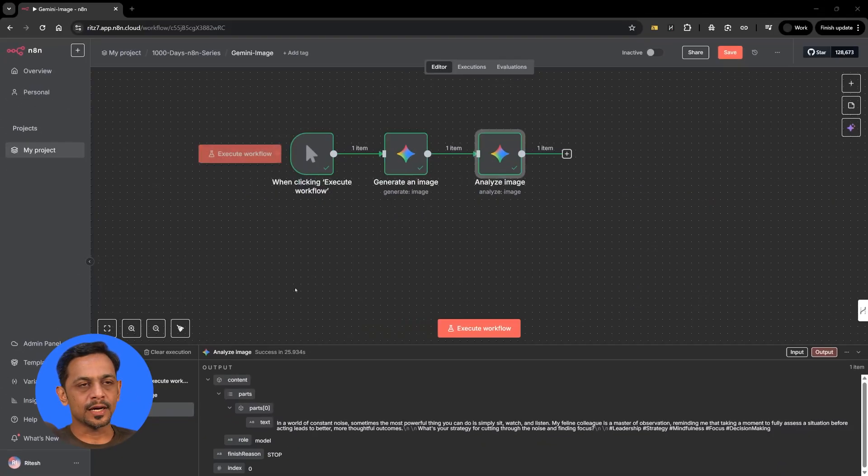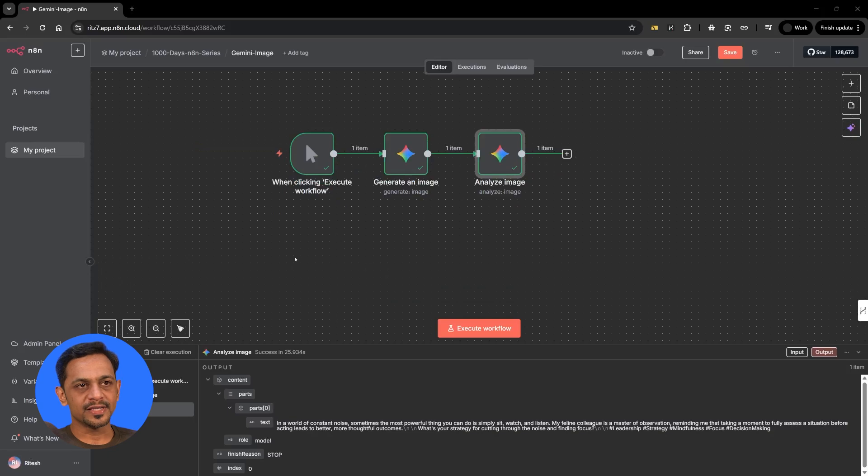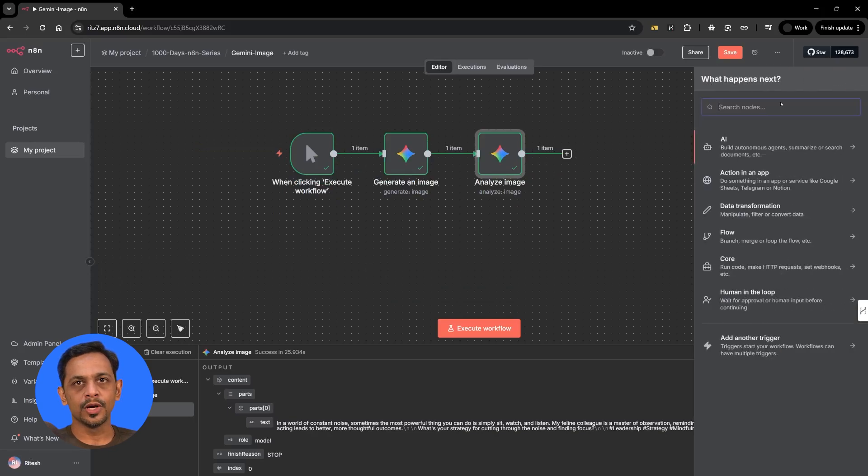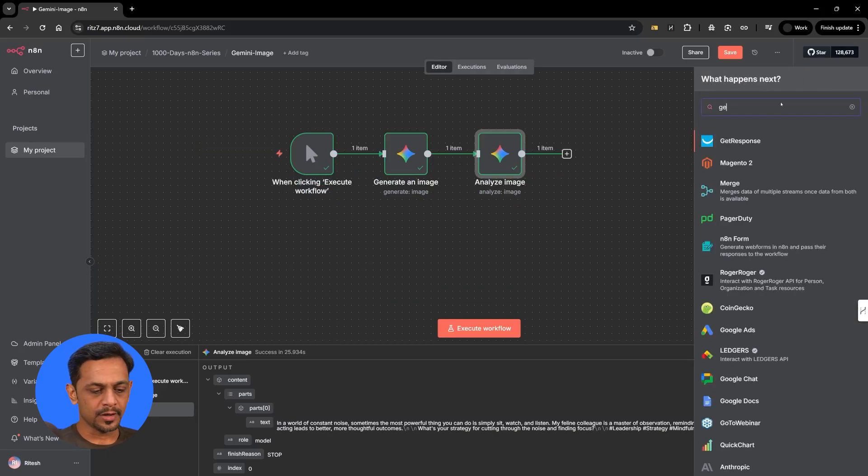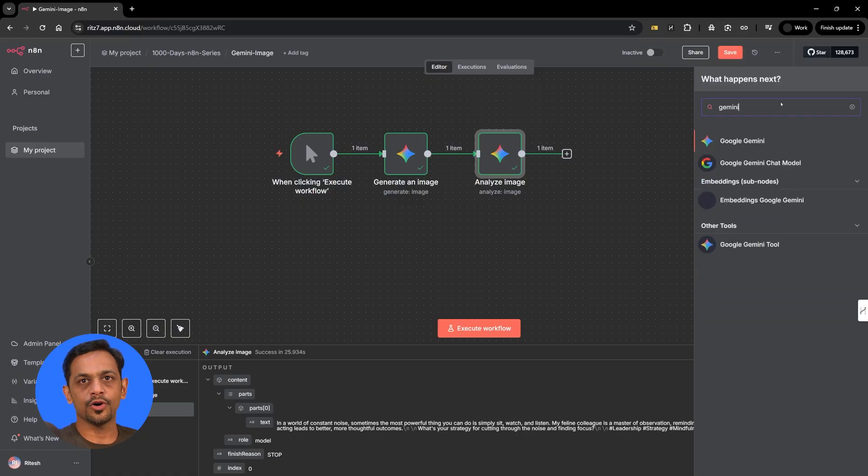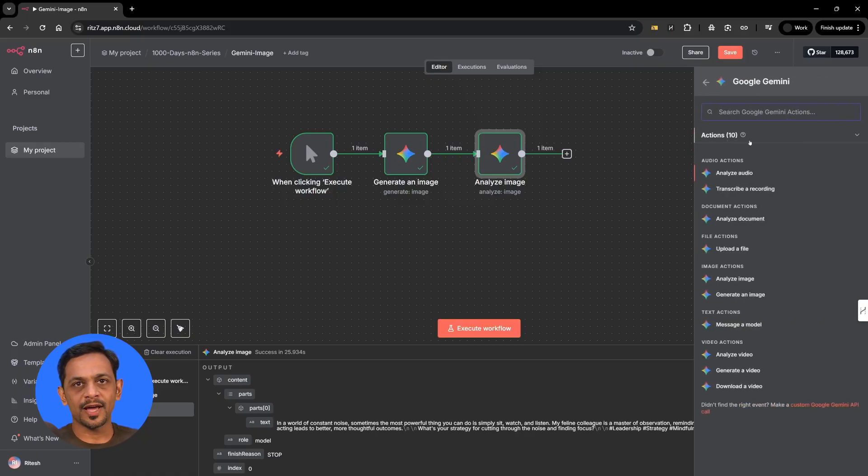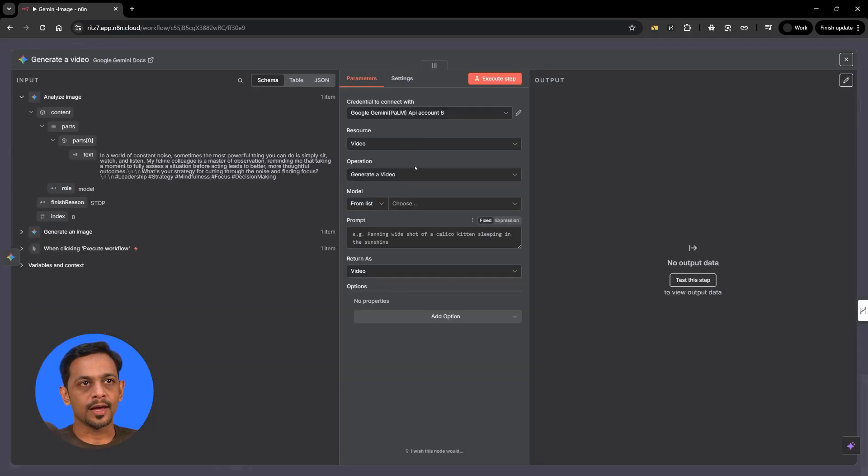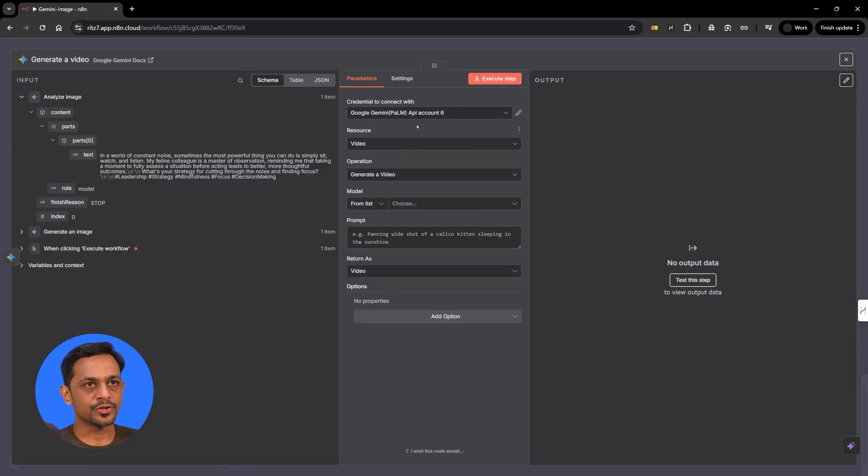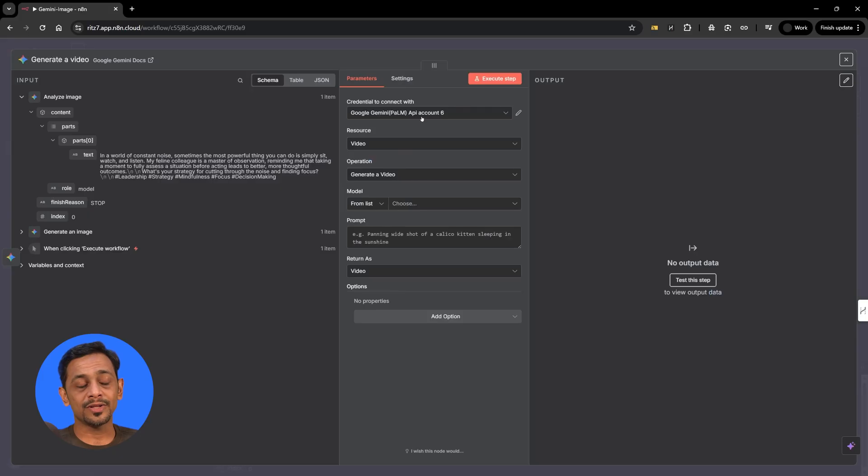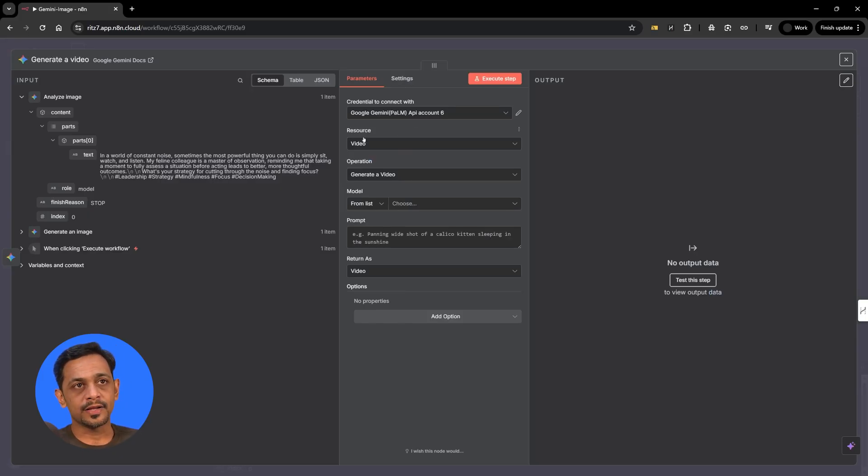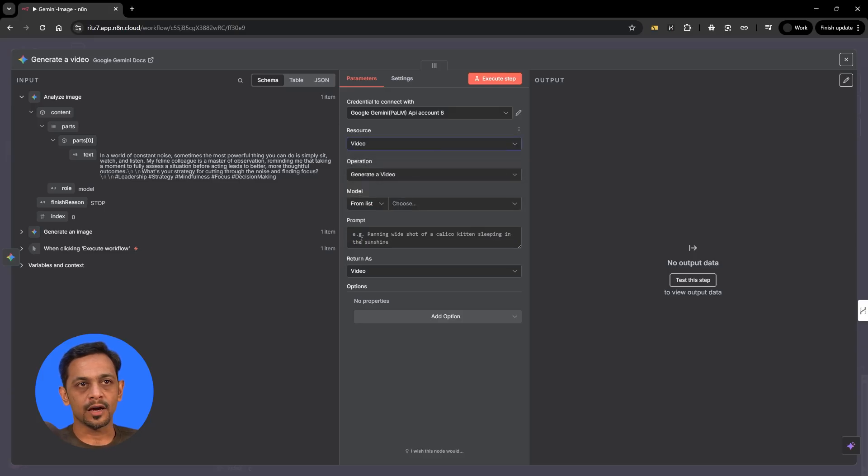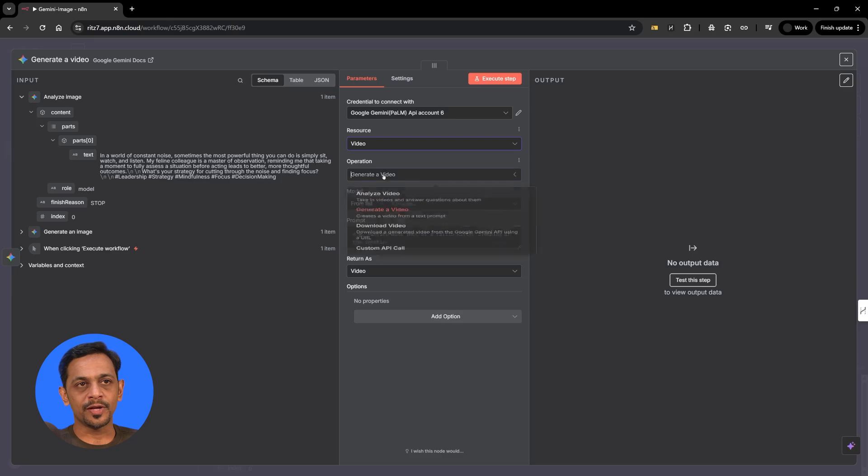I'm going to go here and search for Gemini. We have Google Gemini here, and search for generate video. The node is ready for us to use. We'll have to use the same account that we used along with the billing account linked, and resource here instead of image will be video this time.